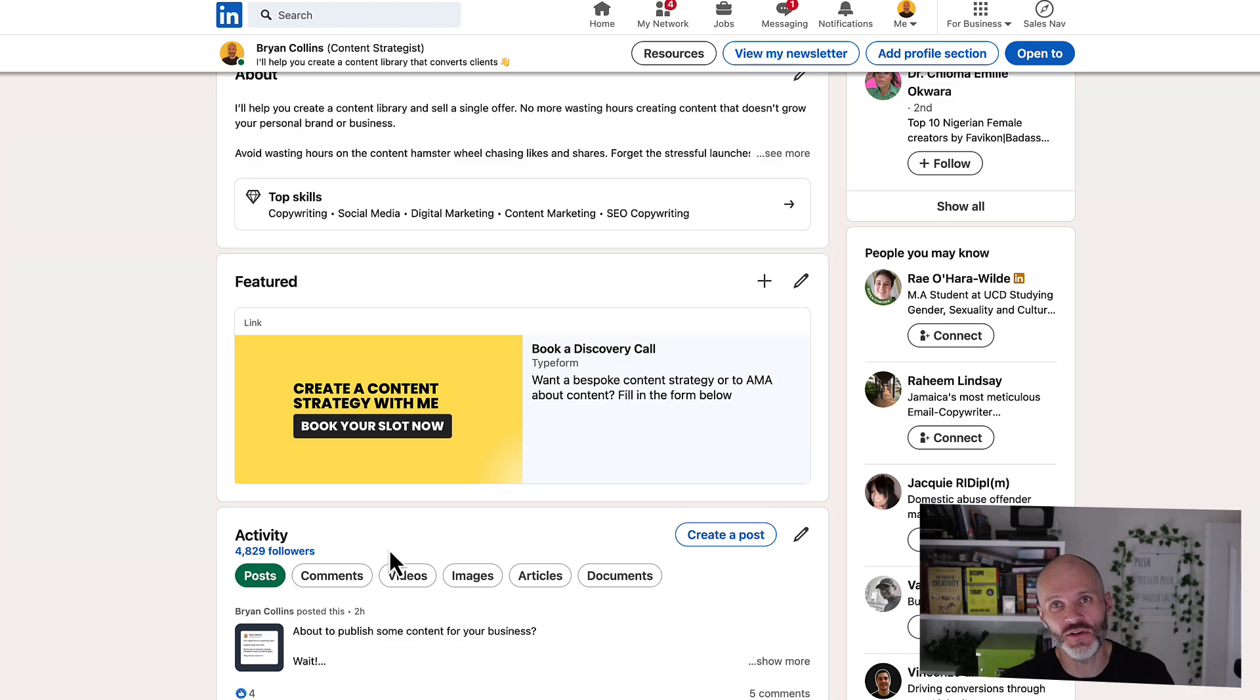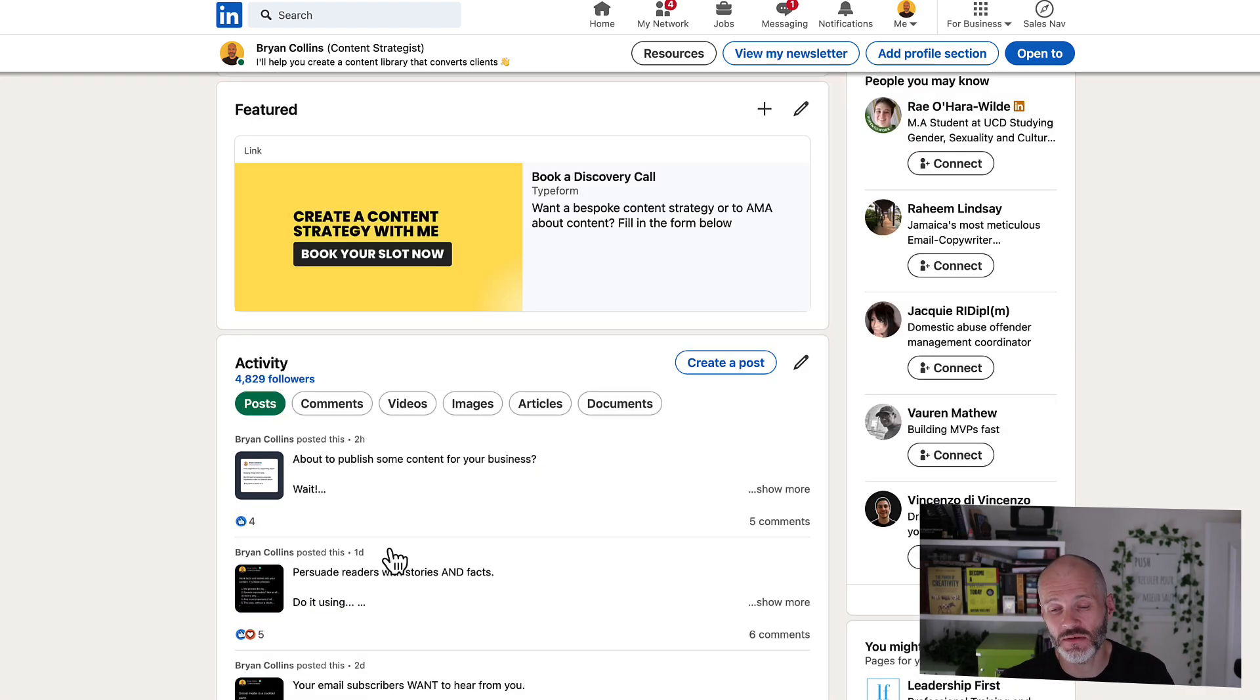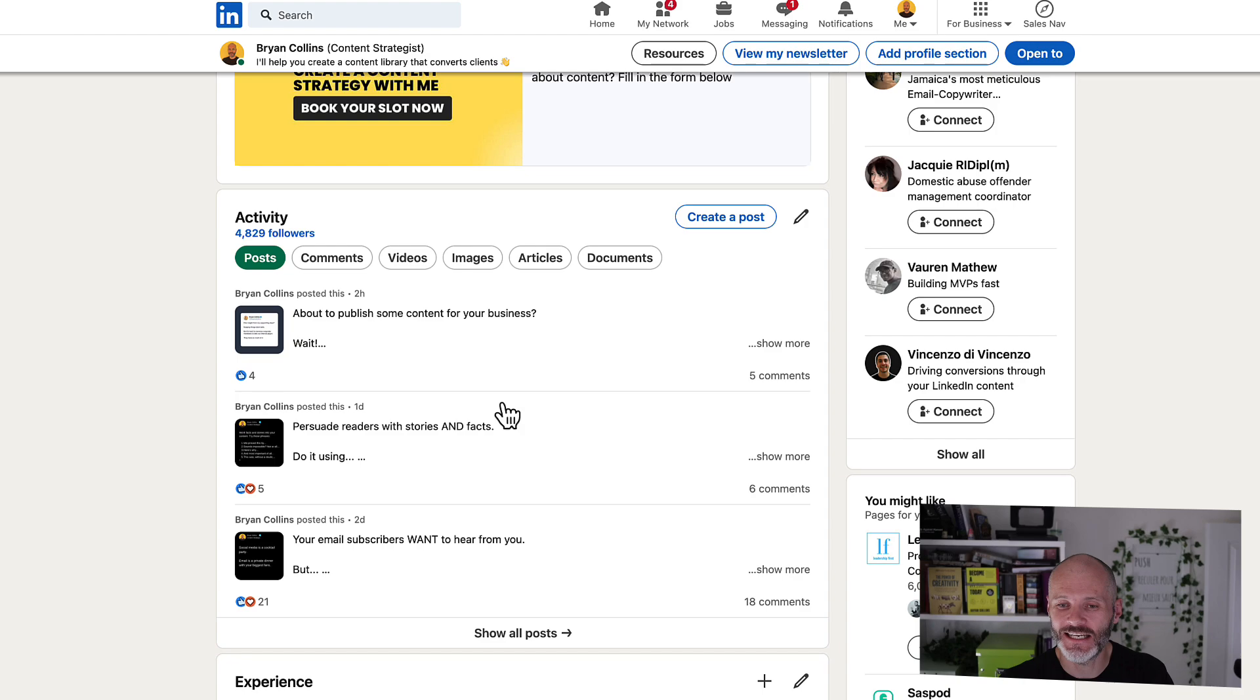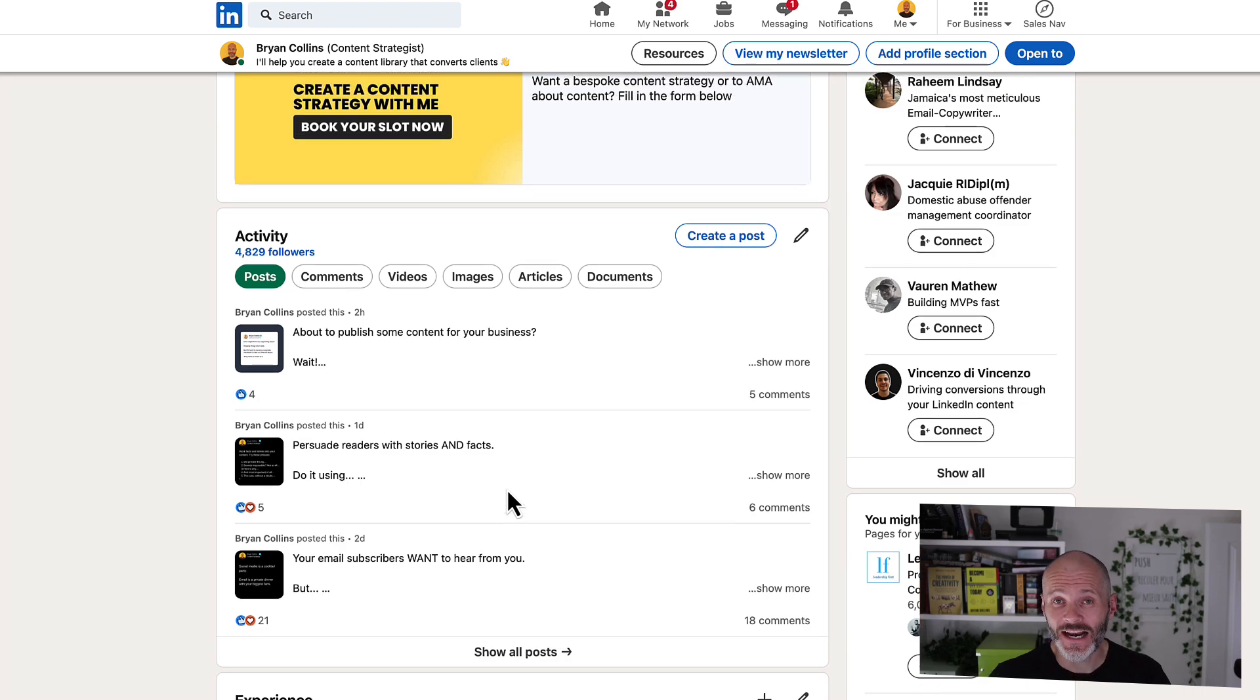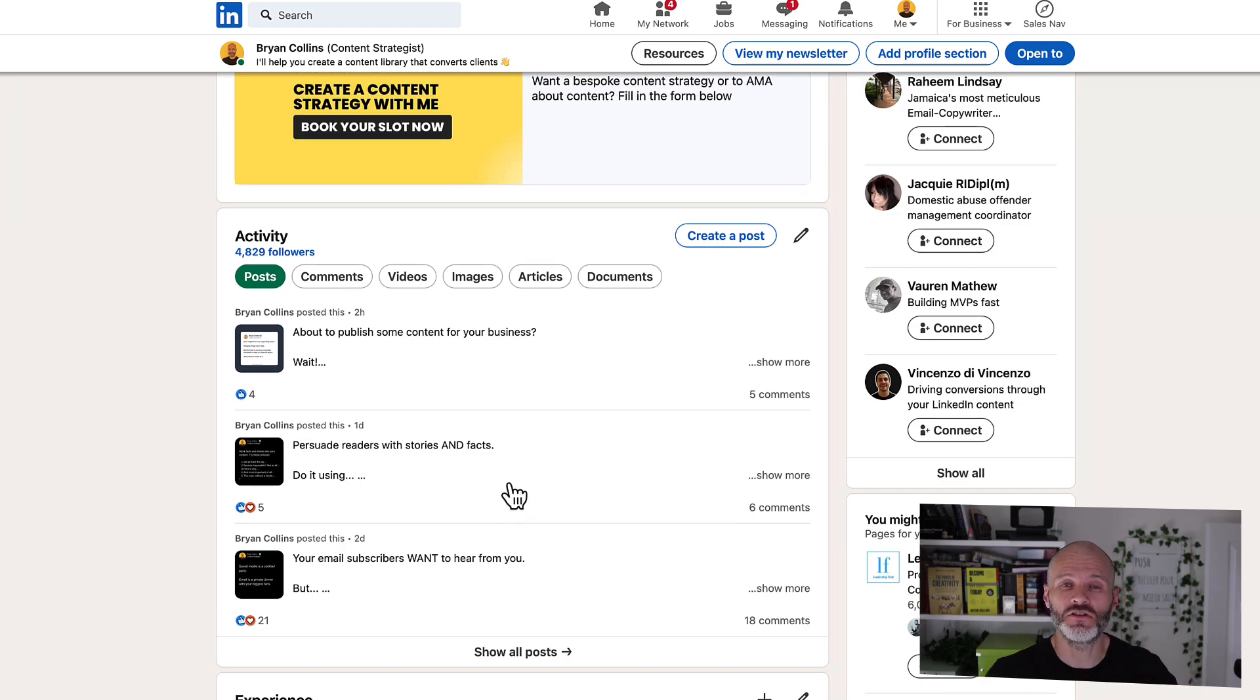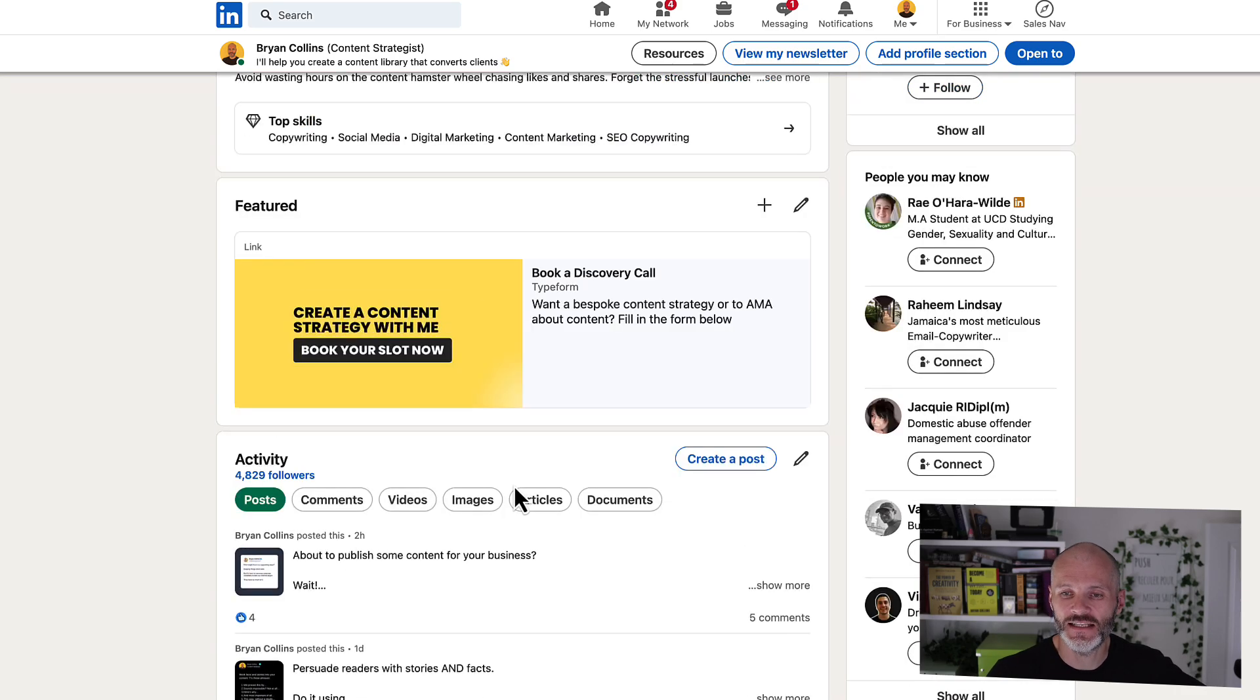And in other videos on the channel, I explain how you should manage the process for connecting with people on LinkedIn and also the types of content that you should create, because people are far more likely to see your posts in their feed rather than heading over to your profile and going all the way down to the Featured section.